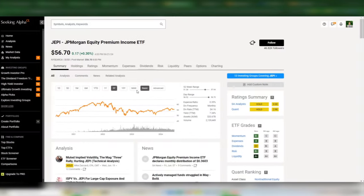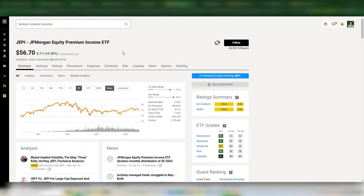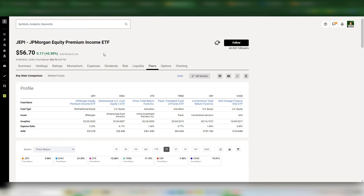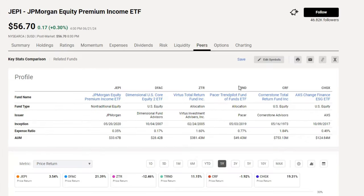Seeking Alpha is one of my favorite stock income websites — it has everything you'd want to know about the stock market, including financials, dividends, dividend history, and similar ETFs. For instance, here are five ETFs very similar to JEPI that you can explore if you're interested.